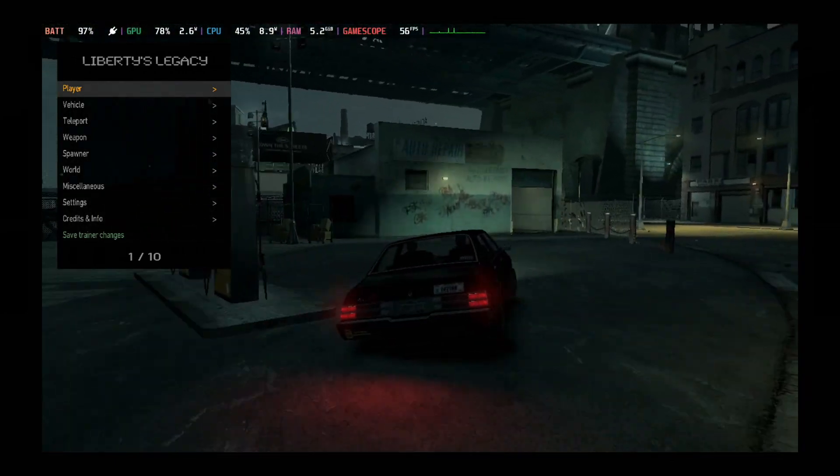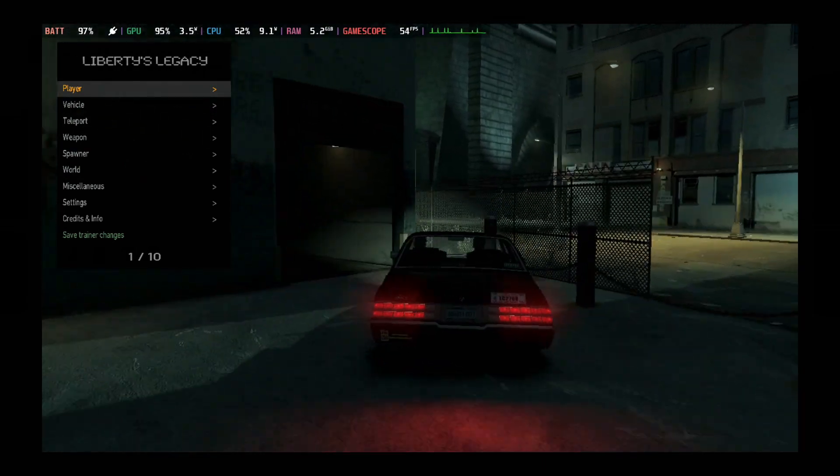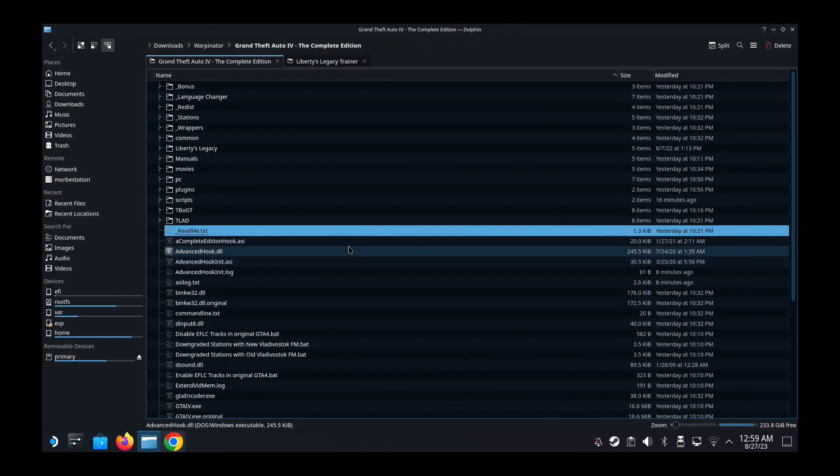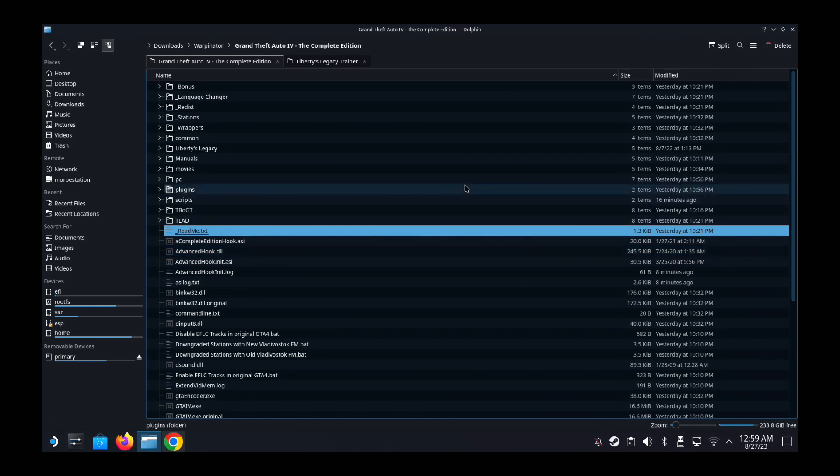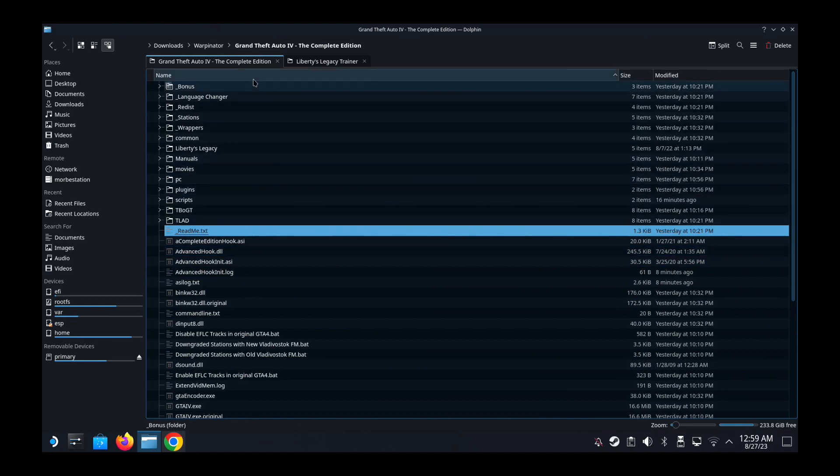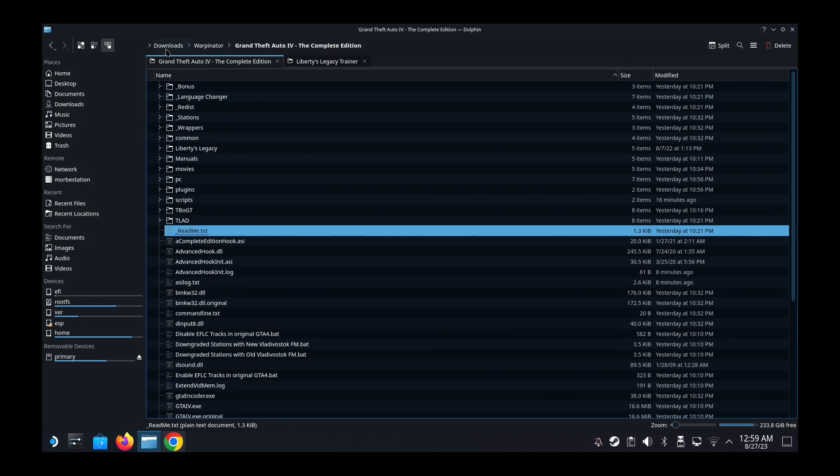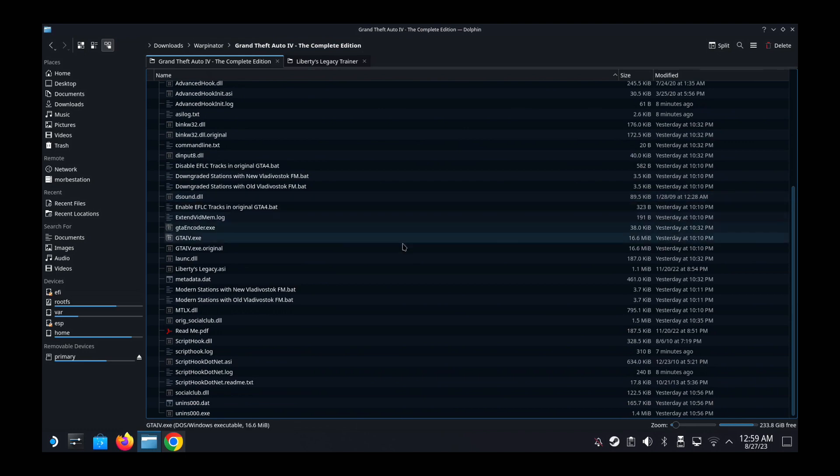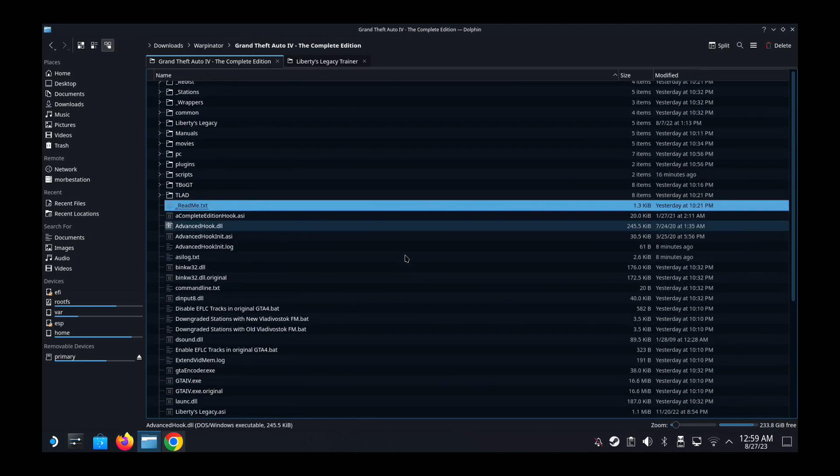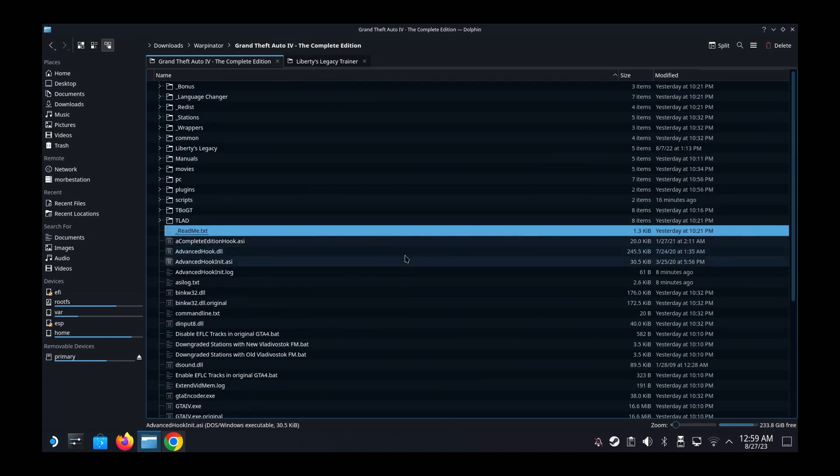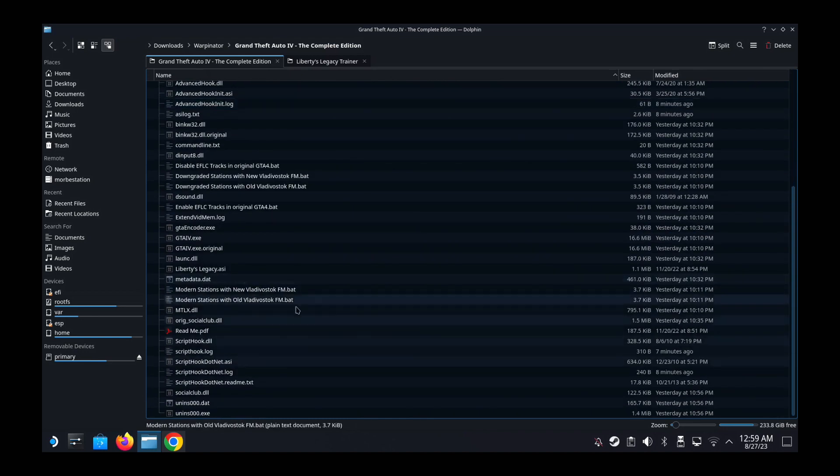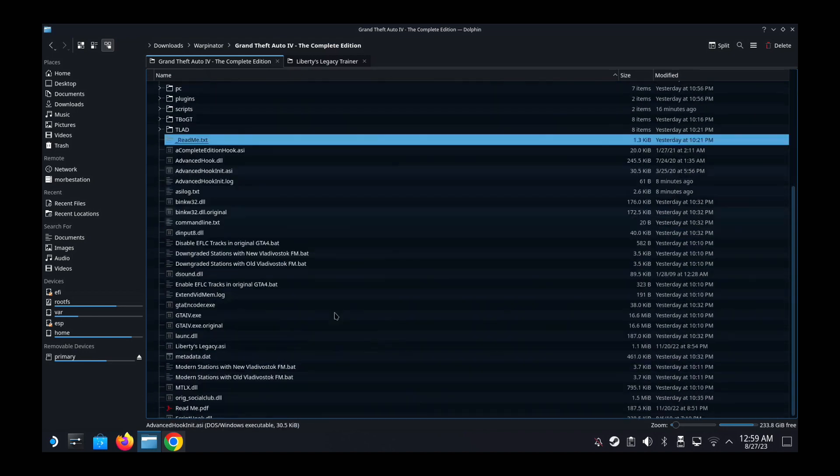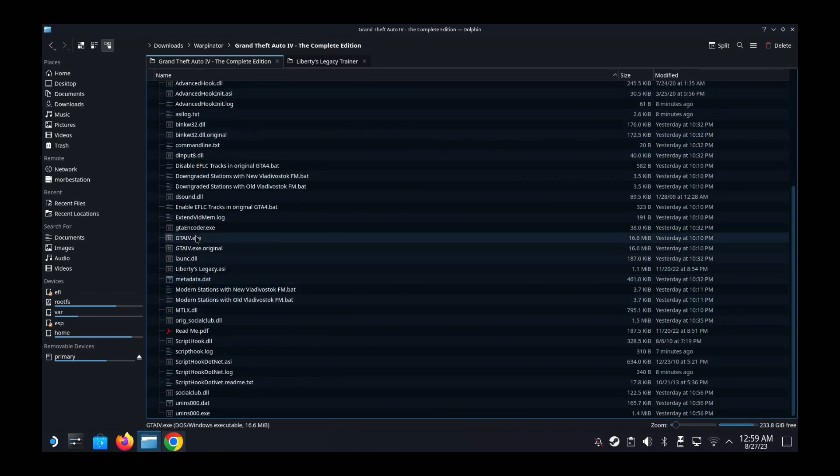Okay, so we're on my Steam Deck on desktop mode and I've already installed the game on my PC and then transferred the game folder to my Steam Deck. So here it is, I put it under Downloads, Warpenator, Grand Theft Auto 4 The Complete Edition. This was copied from my PC where I installed the game, and then I transferred the whole game folder to my Steam Deck.